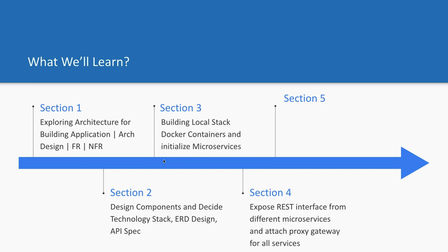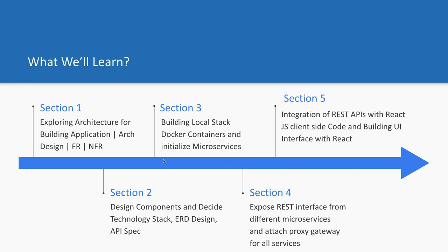We have to design our local stack using Docker Compose because we are going to initialize multiple microservices: auth microservice, delivery microservice, checkout microservice, cart service. All these services will expose the REST interface and we will also create a proxy gateway so that a single point of contact should be there for the frontend client, either Next.js or React. Then we'll write the frontend client in React - I want to keep the frontend part minimal, not a sketchy or eye-catching UI.